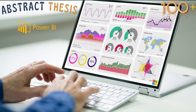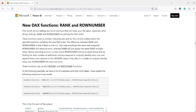Hello and welcome to another video in the Abstract Thesis series. In today's video we are going to discuss a newly released function in Power BI in the April 2023 release — the ROW NUMBER function. This function was released alongside the RANK function and is very similar to RANK but continuous, whereas RANK can have dense or skip behavior.